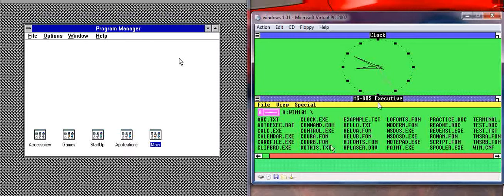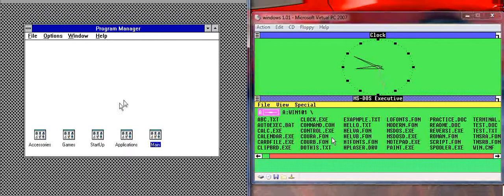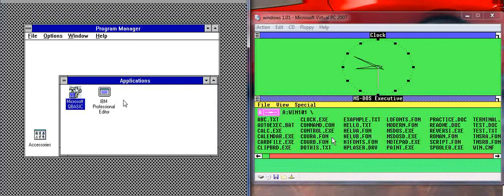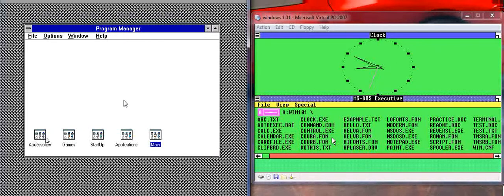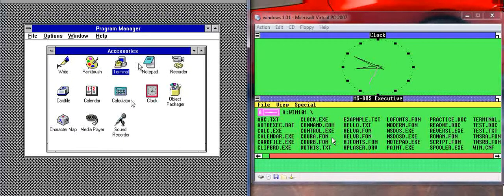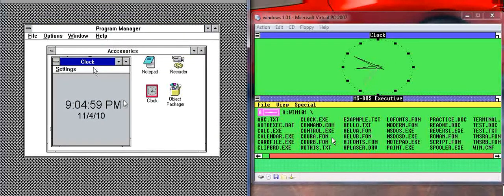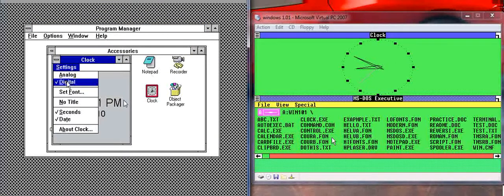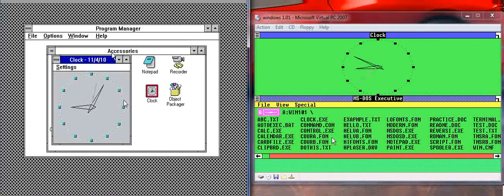But now, in Windows 1.01, let me just open the clock now. Oh, it's not QBasic. Accessories. I'll move to analog. Okay.